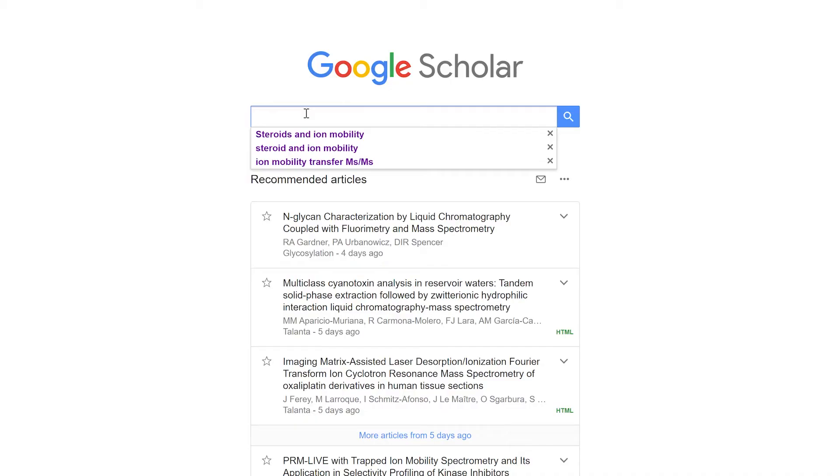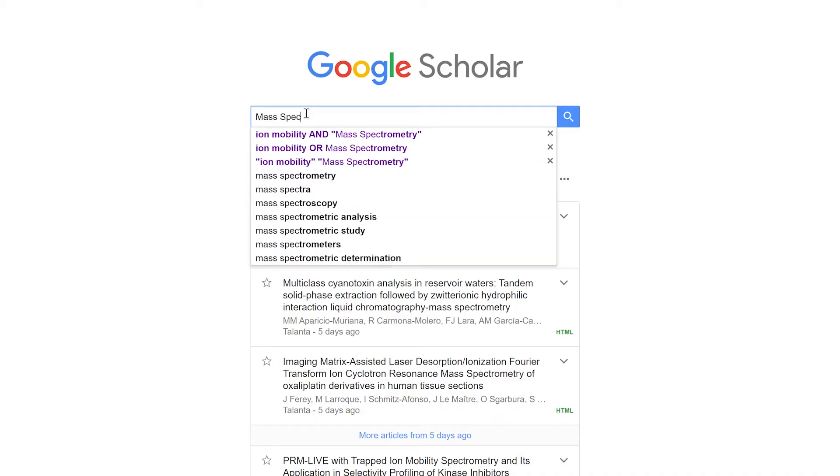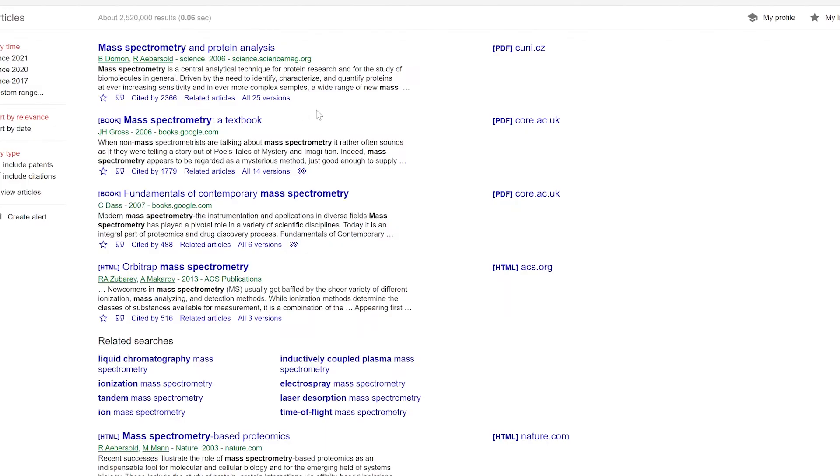Today I'm going to talk about three main things that you should think about whenever you're going to learn your field. A lot of us when we start go to other people and ask for books or papers to read, or we go on Google Scholar and search some massive field — in my case I studied mass spectrometry — and then it gives us a ton of information that's not that useful depending on what the specific field is.